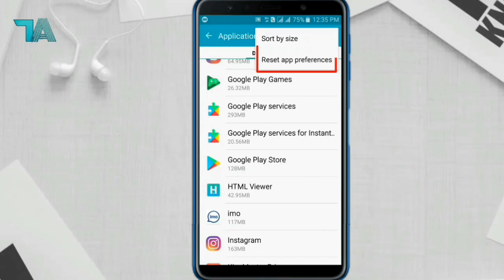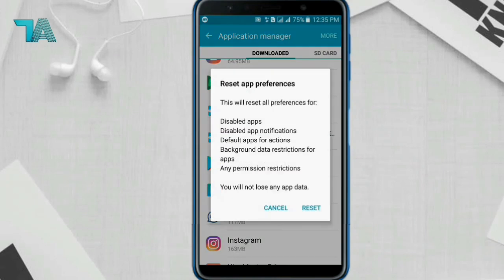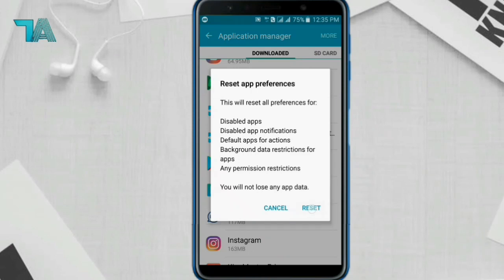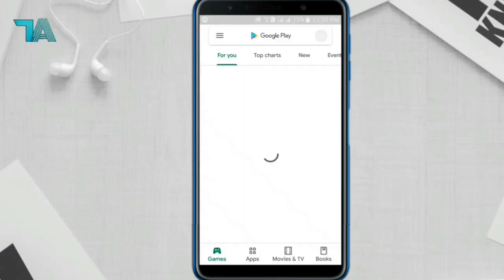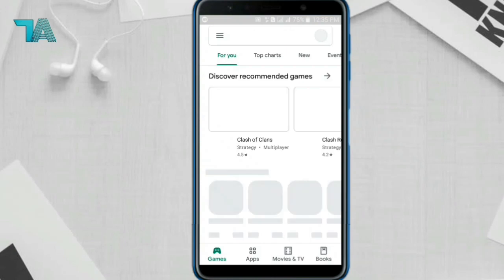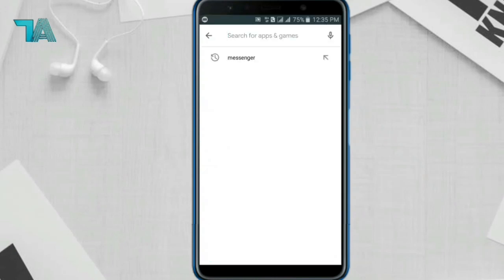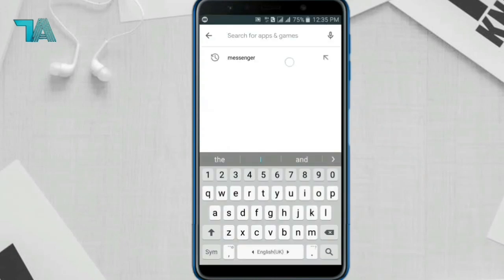Click on More, located at the upper right side, then click on App Preferences. Click on Reset and confirm Reset.